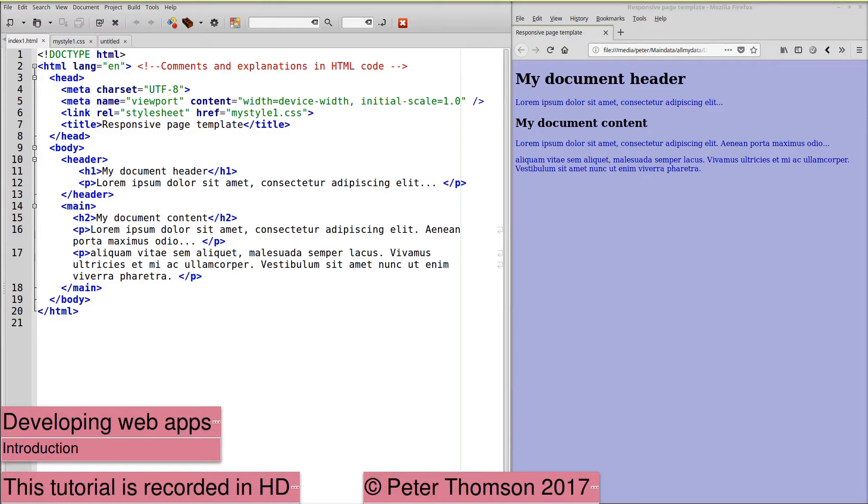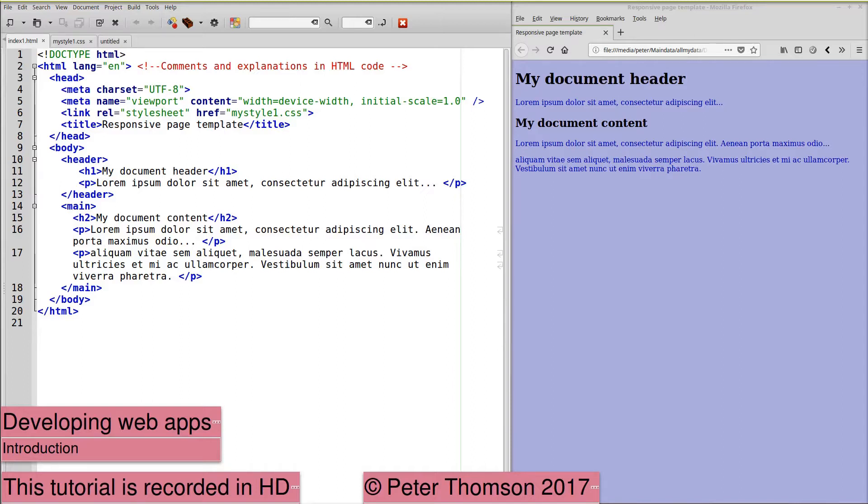Welcome to this tutorial on developing web apps. I am Peter Thompson. We'll start by looking at the basics of HTML code, the stylesheet CSS3, and later we will also look at JavaScript and a server-side language.